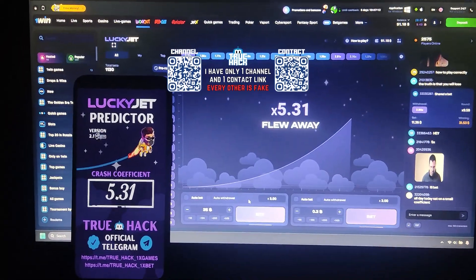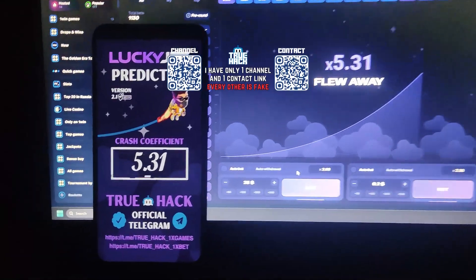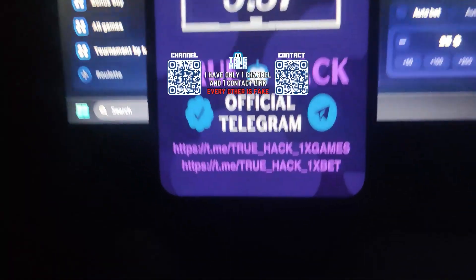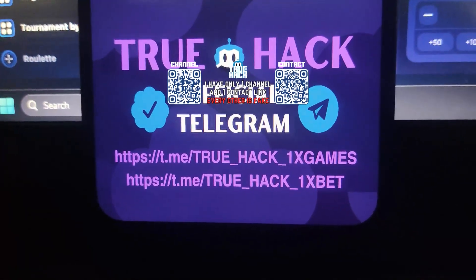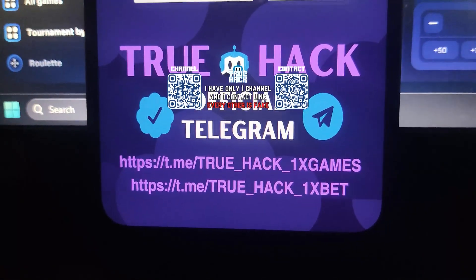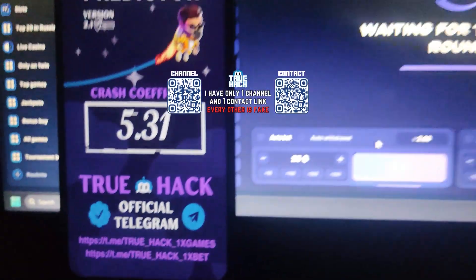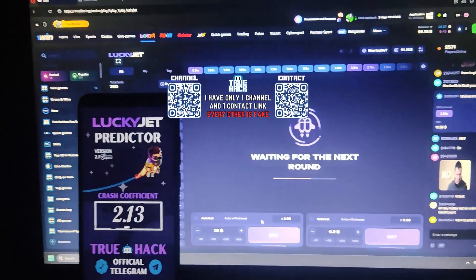Yes guys, it's working. And if you want this application, subscribe to my official Telegram channel and write me there. Thanks for watching. See you soon.